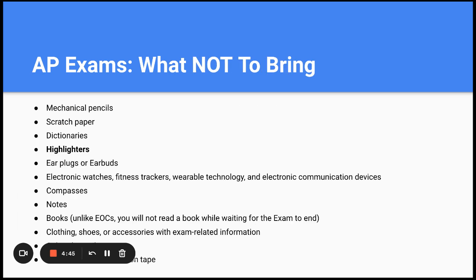AP exams — what not to bring: mechanical pencils, scratch paper, dictionaries, highlighters, earplugs or earbuds, electronic watches, fitness trackers, wearable technology, electronic communication devices, compasses, notes, or books. Unlike STAAR exams, you will not be allowed to read a book while waiting for others to finish. Also do not bring clothing, shoes, or accessories with exam-related material, or correction tape or correction fluid to mark out writing responses.